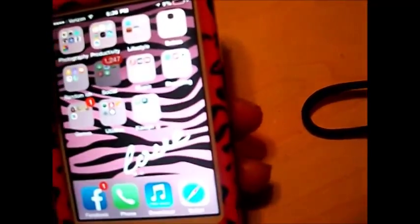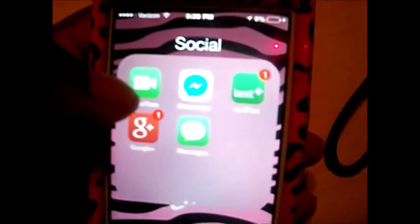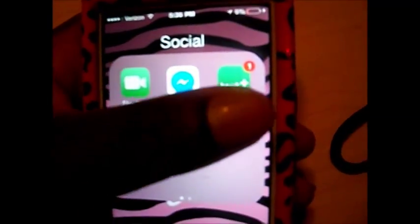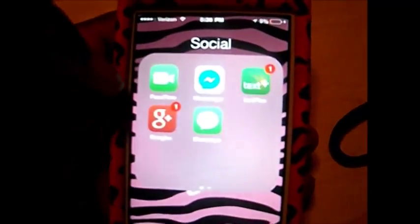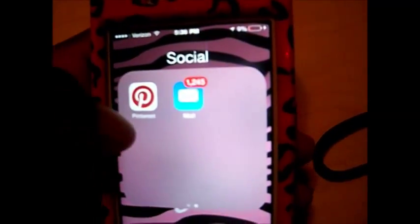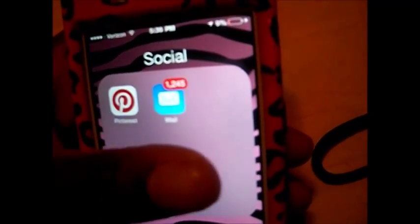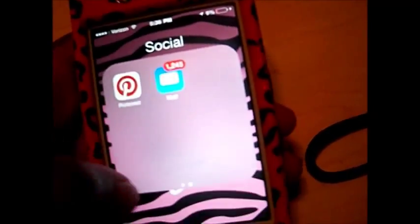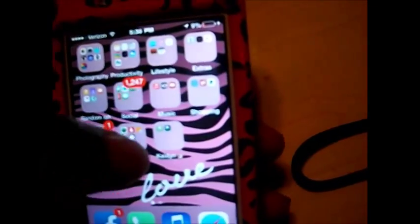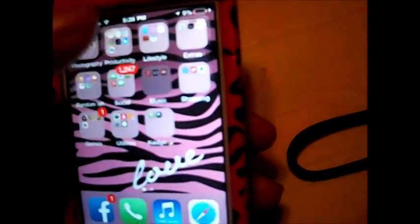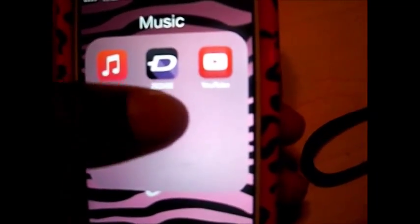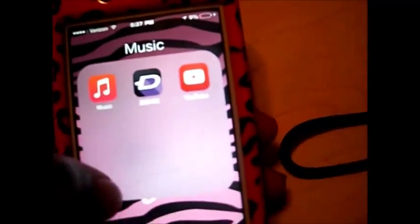Next is my social media apps. I have FaceTime, Facebook Messenger, Text Plus, Google Plus, Messages, Pinterest, and my email — and you guys can see I have a lot of emails. And for music, I have the Zedge app and YouTube.